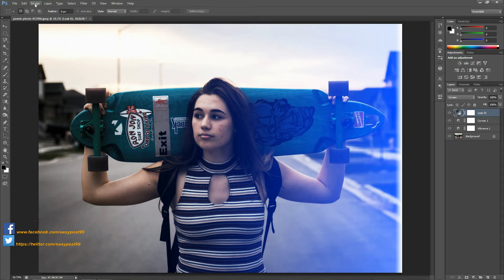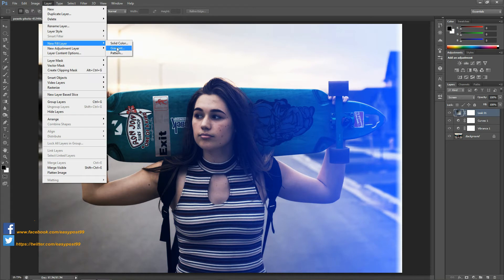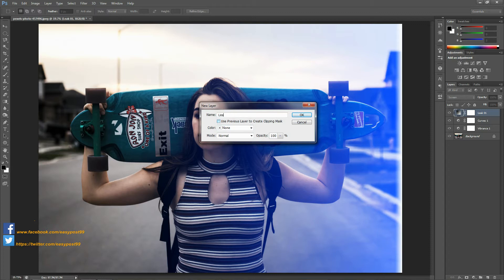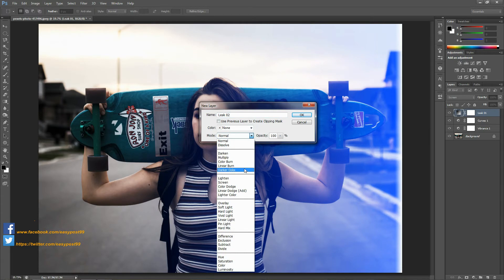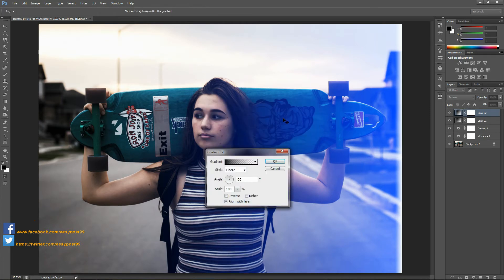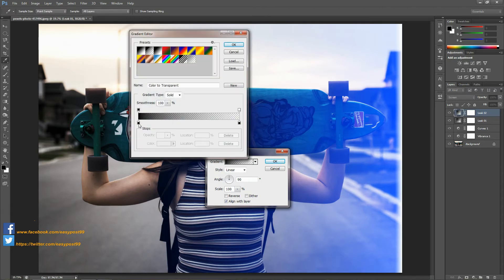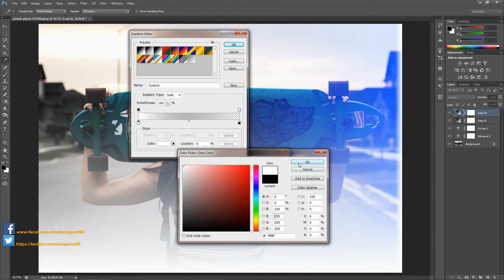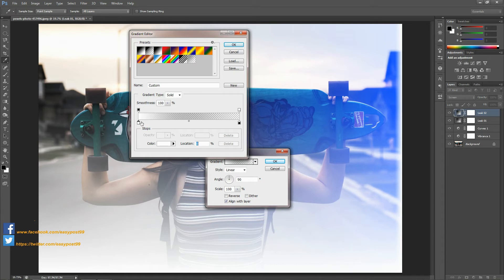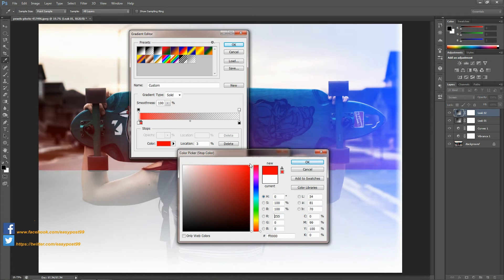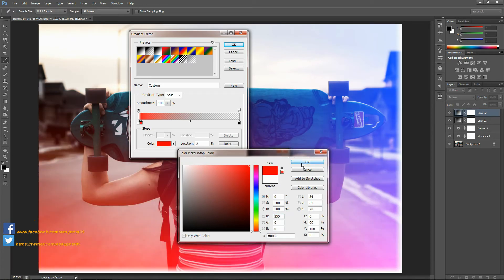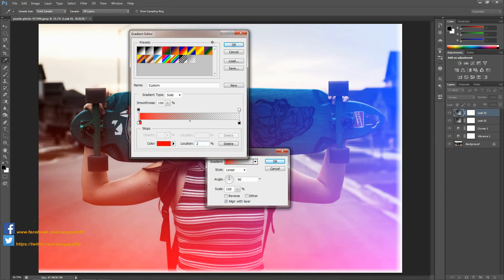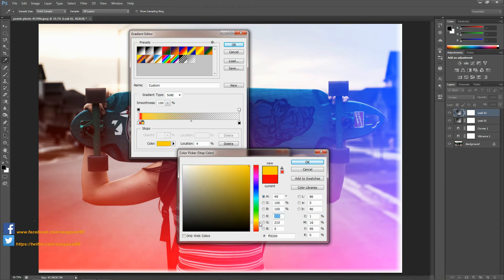For the second light leak, I'm again going to go into Layers, then New Fill Layer, then Gradient. I'll rename this as leak02, choose the mode as Screen, and click OK. Then click on the gradient, click on the first stop box and choose the color as white. Create another stop box by clicking beside the first stop box and double clicking on it, then choose a color that's a deep yellow. Click OK.